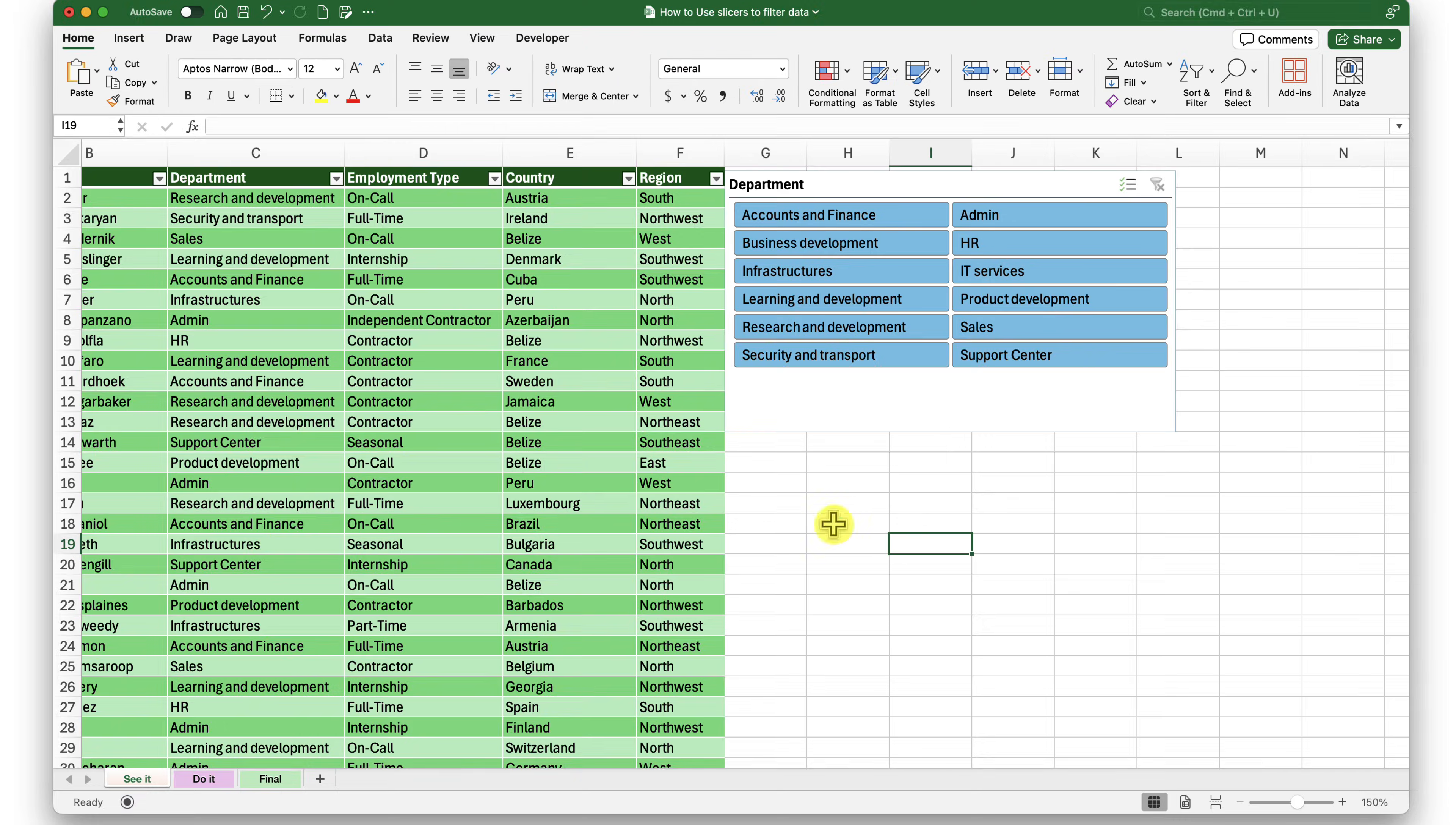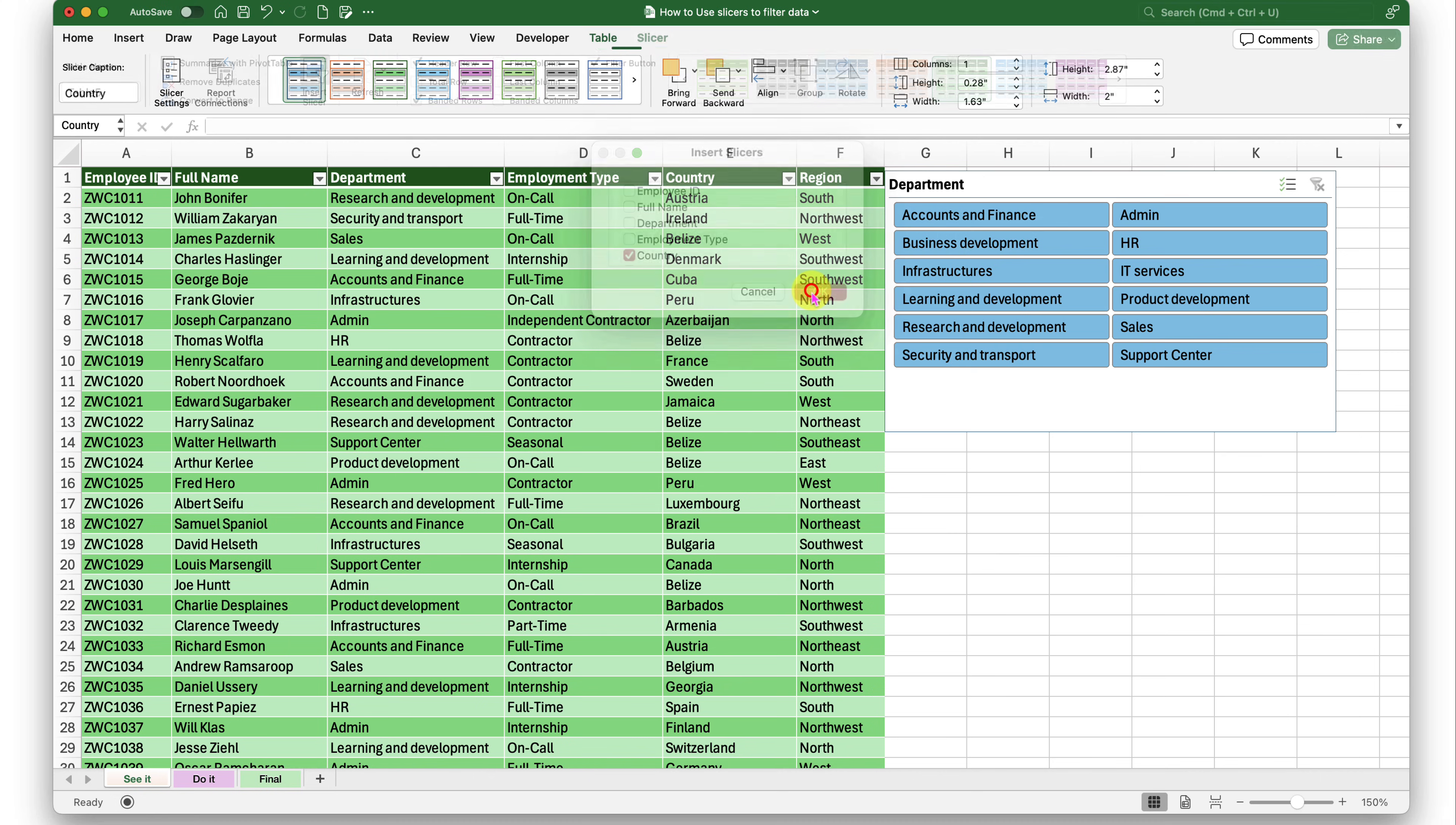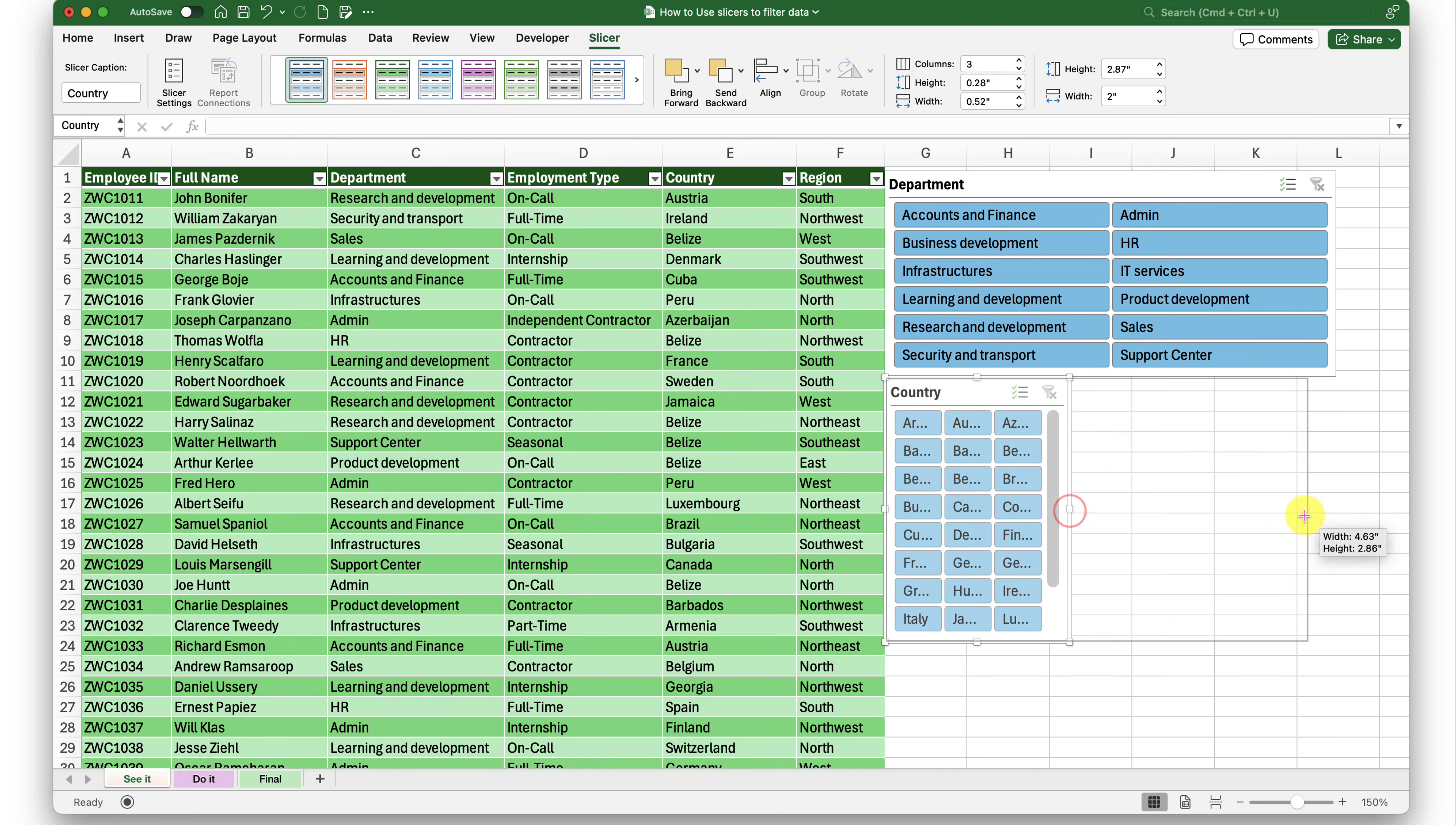Now, I want to insert another slicer in my data. What kind of slicer do you think we should try? We can try country. Let's go into table, insert slicer. And this time I'm selecting country and insert. And let me adjust the height of this one. And for country, I'll try to make it three column. So I am going to say three.